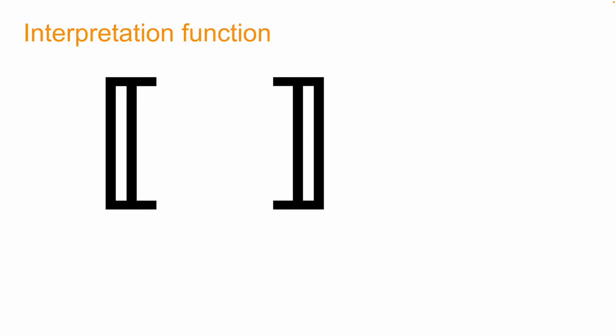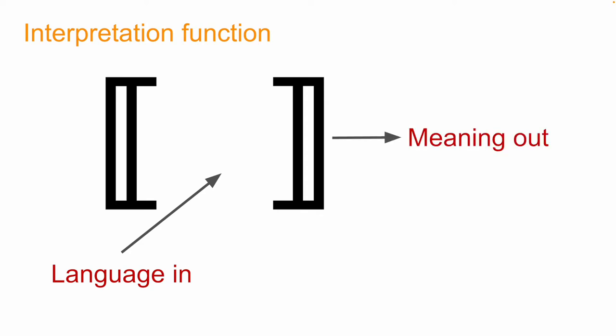Let's start with the technical star of our show, that's the interpretation function, which we symbolize with these double brackets. The idea behind the interpretation function is that we feed in pieces of language, words, phrases, sentences, and so forth, and what comes out are meanings.